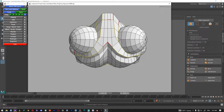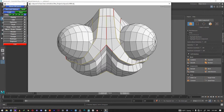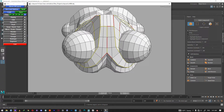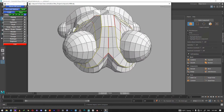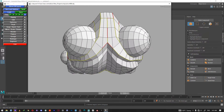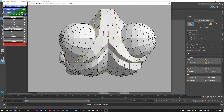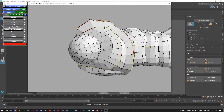If you press W that's the shortcut for weld, which is the reverse of the cut. If you don't want to cut a certain place you can weld it back.